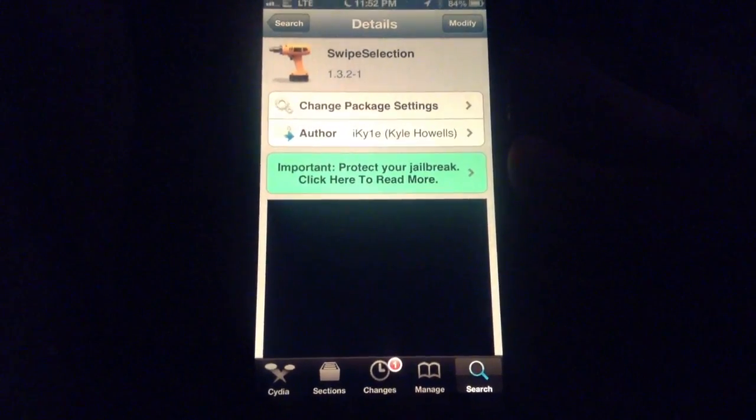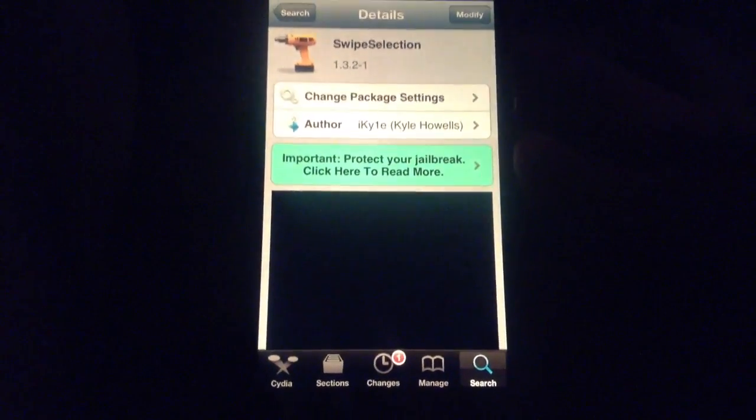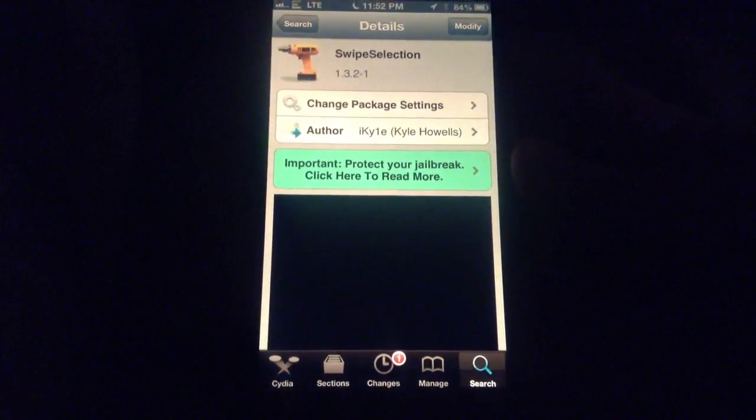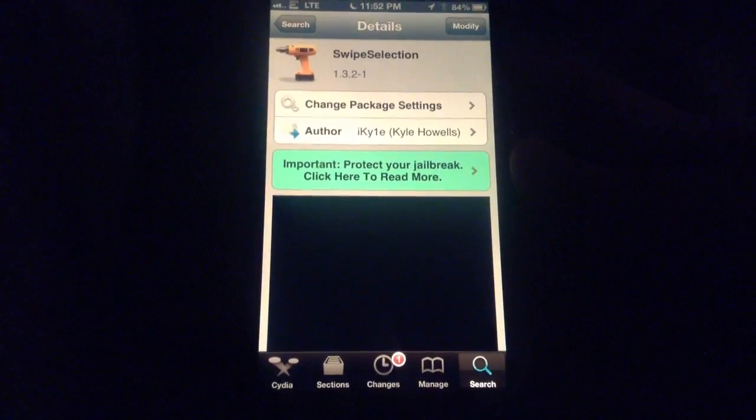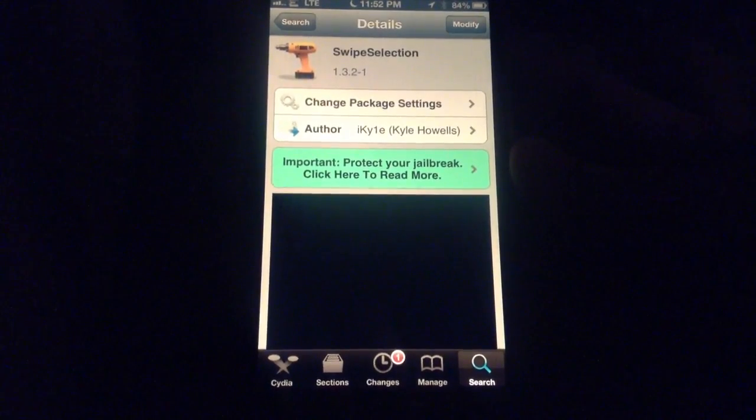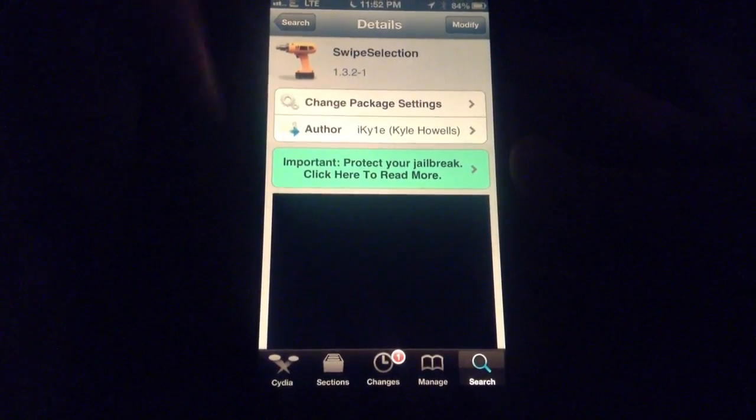It came out about a year ago. I didn't know if you guys forgot about this tweak or not, or if you're a new jailbreaker. This is one of the better tweaks out there. That's from iKyle, Kyle Howells.